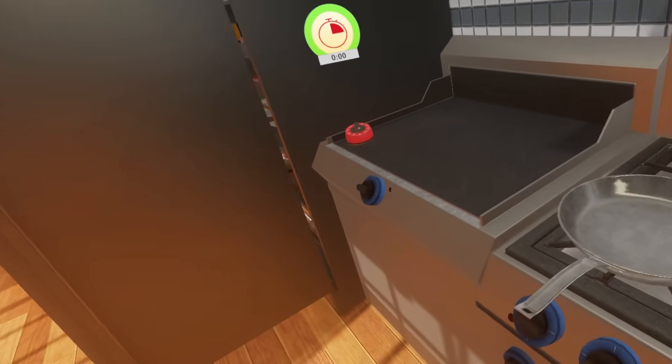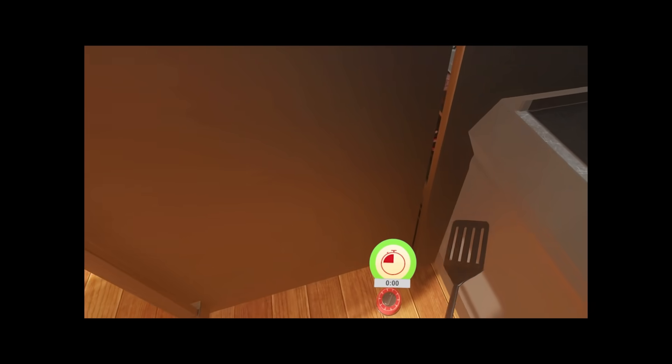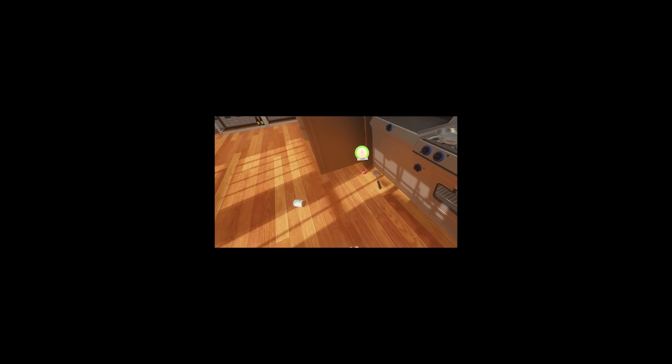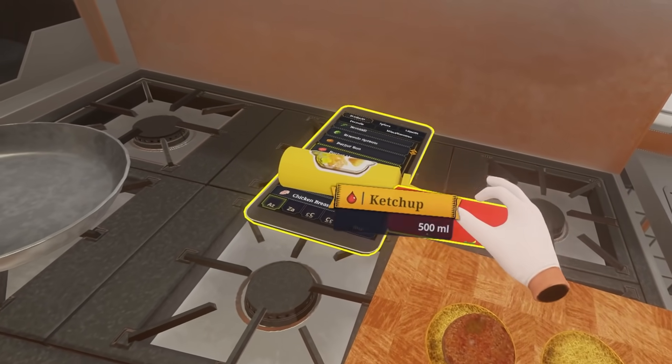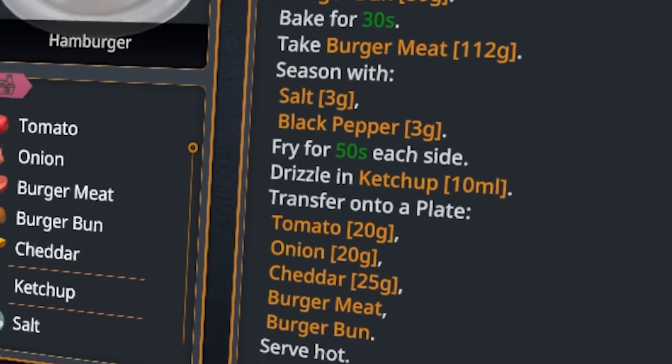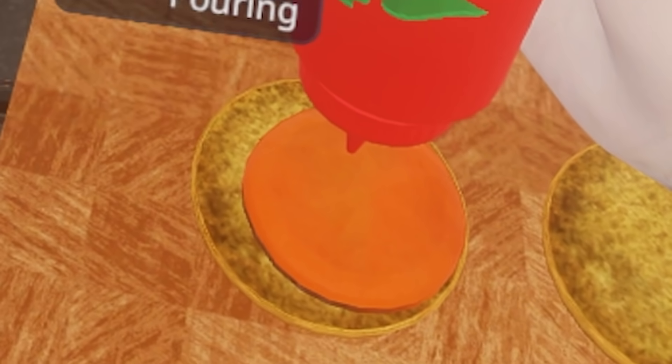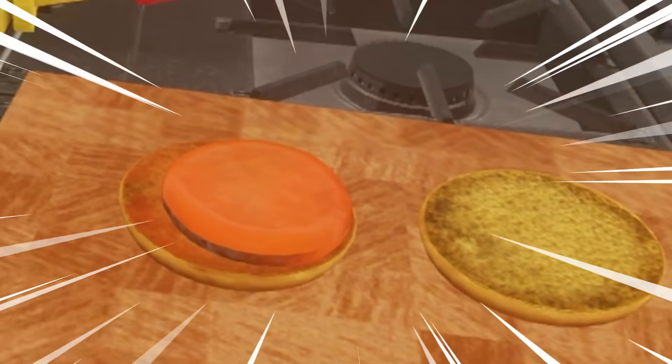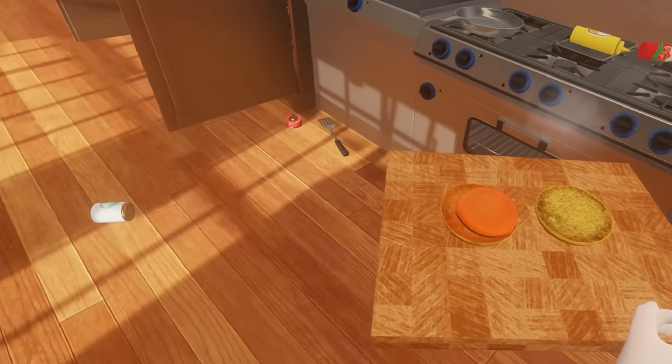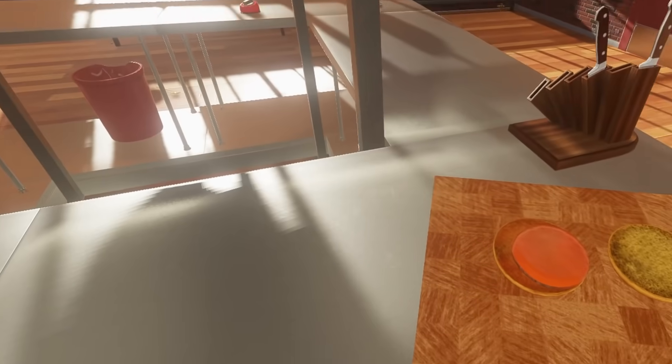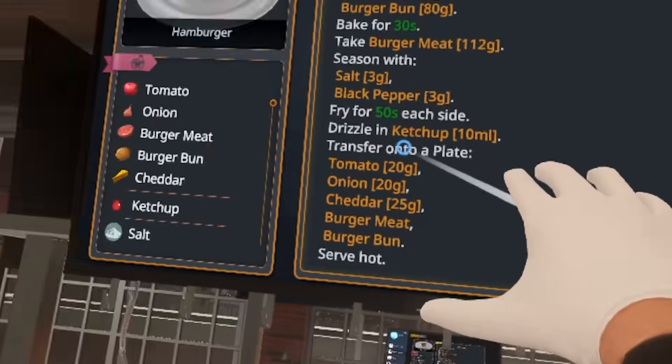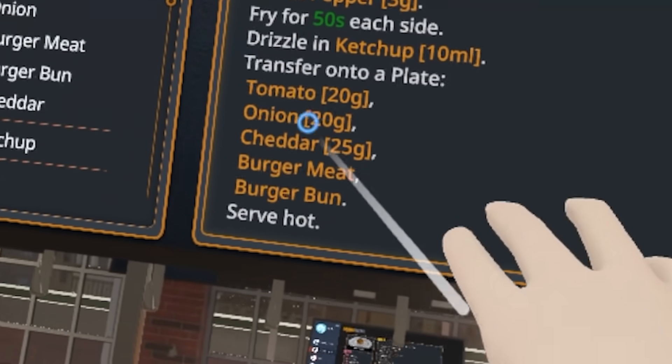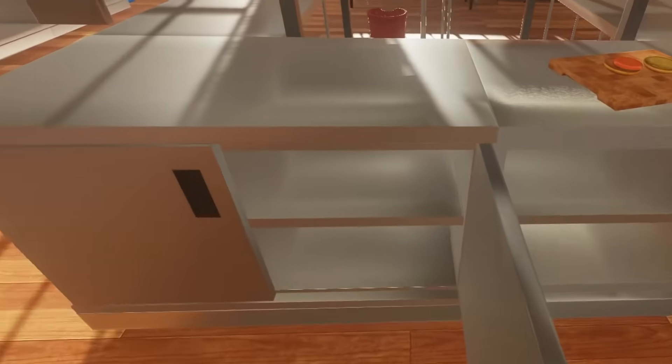Oh jeez I smacked the wall. Okay we got our burger it says to drizzle in ketchup. We got some ketchup that looks delicious. All right so we got the main ingredients here so we're gonna bring this on over to this table. We're gonna need tomato onion cheddar and that's it.